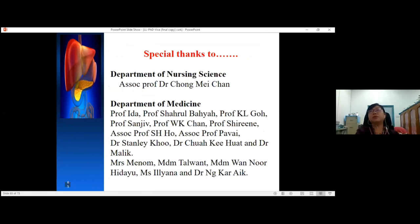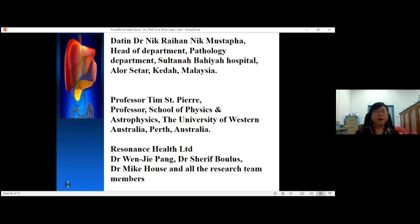I would like to take this opportunity to thank the Department of Nursing for giving me the platform to present my PhD findings, and the Department of Medicine — professors, doctors, and research assistants — for their guidance and support and for helping me recruit patients. A special thanks to Dr. Nick Mustafa, Head of the Department of Pathology from Sultana Bahia Hospital, Alor Setar, Kedah, for teaching me how to interpret liver biopsy specimens. I also want to thank Professor Kim from the University of Western Australia and the Resonant Health team in Australia for teaching me how to perform stereology analysis.